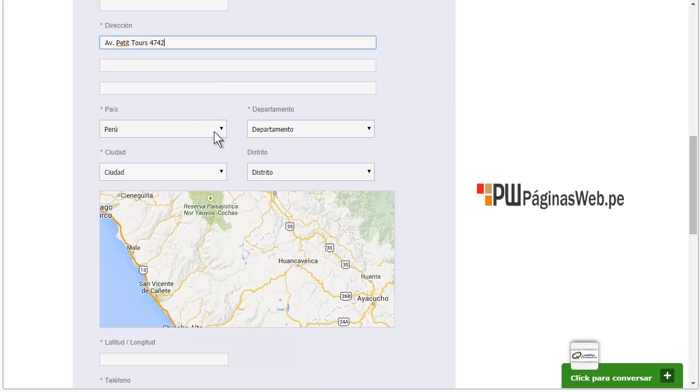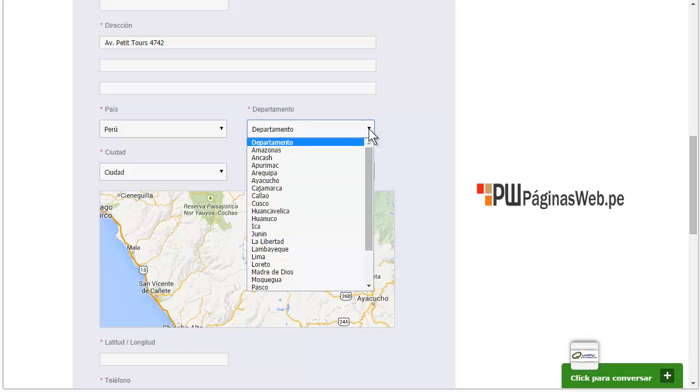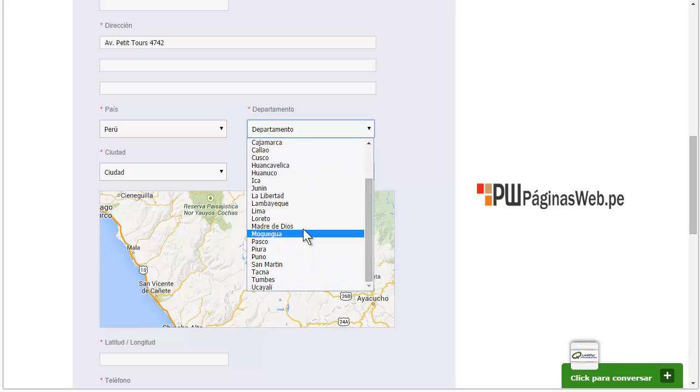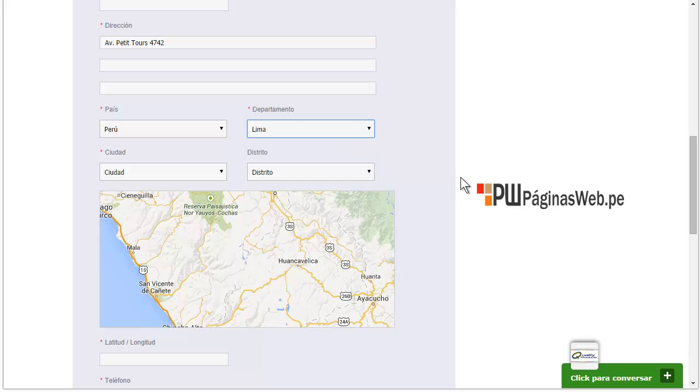And we, in this particular case, we only allow Peru to be selected, but you can choose any other country. And also, departamento means the state. So for departamento, we will select the capital, which is Lima.